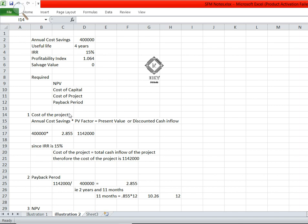So let's go for the solution. First we will compute the cost of the project. The formula is: cost of the project equals annual cost savings multiplied by PV factor, which gives the present value or discounted cash inflow.